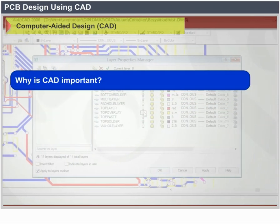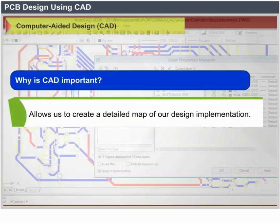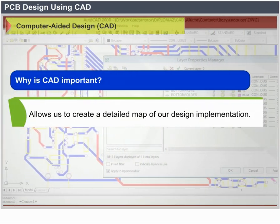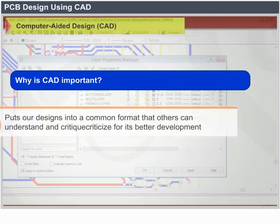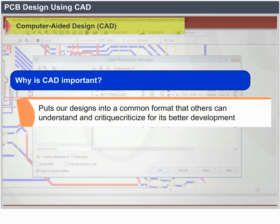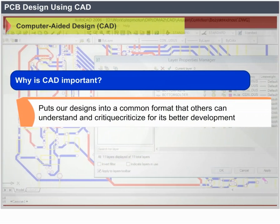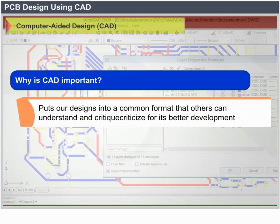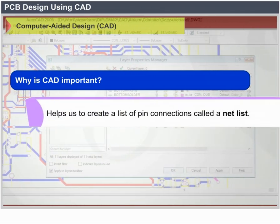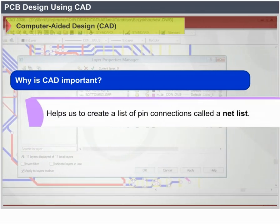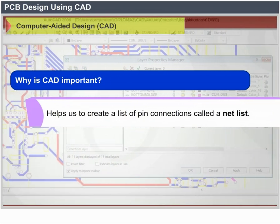Why CAD is important: it allows us to create a detailed map of a design implementation, puts our designs into a common format that others can understand and critique, and helps us to create a list of pin connections called a netlist.